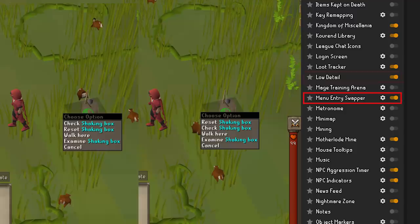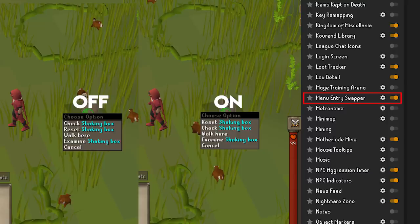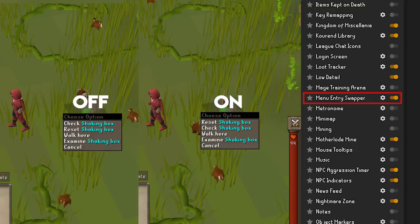Menu Entry Swapper swaps a ton of menu items throughout the game, giving us a huge quality of life convenience. There are a lot of options, so I'll just name a few of the more useful ones. Assignment is a good one to have on so you can just left-click a slayer master to get a new task. Bank is also good so you can just left-click a bank booth to bank. Another good one is Reset — this swaps the check and reset options on box traps so you only have to left-click a box trap to retrieve the chinchompa and set up a new trap. Go through these, there are a lot more options which can be really helpful.